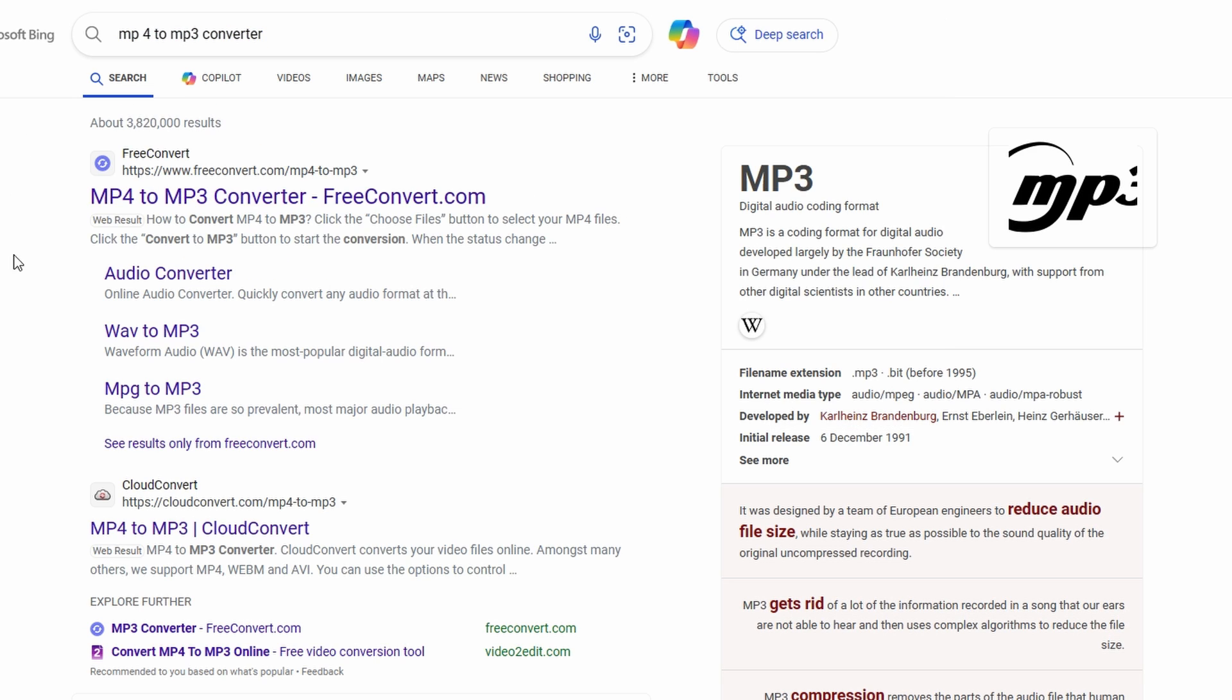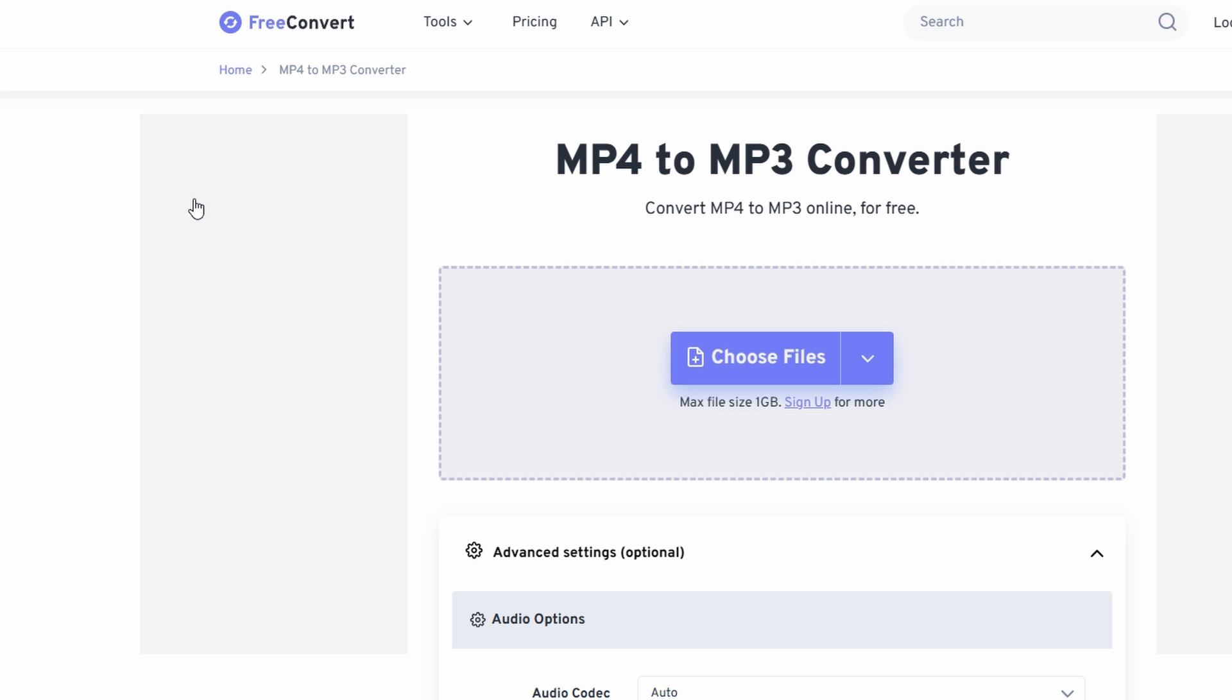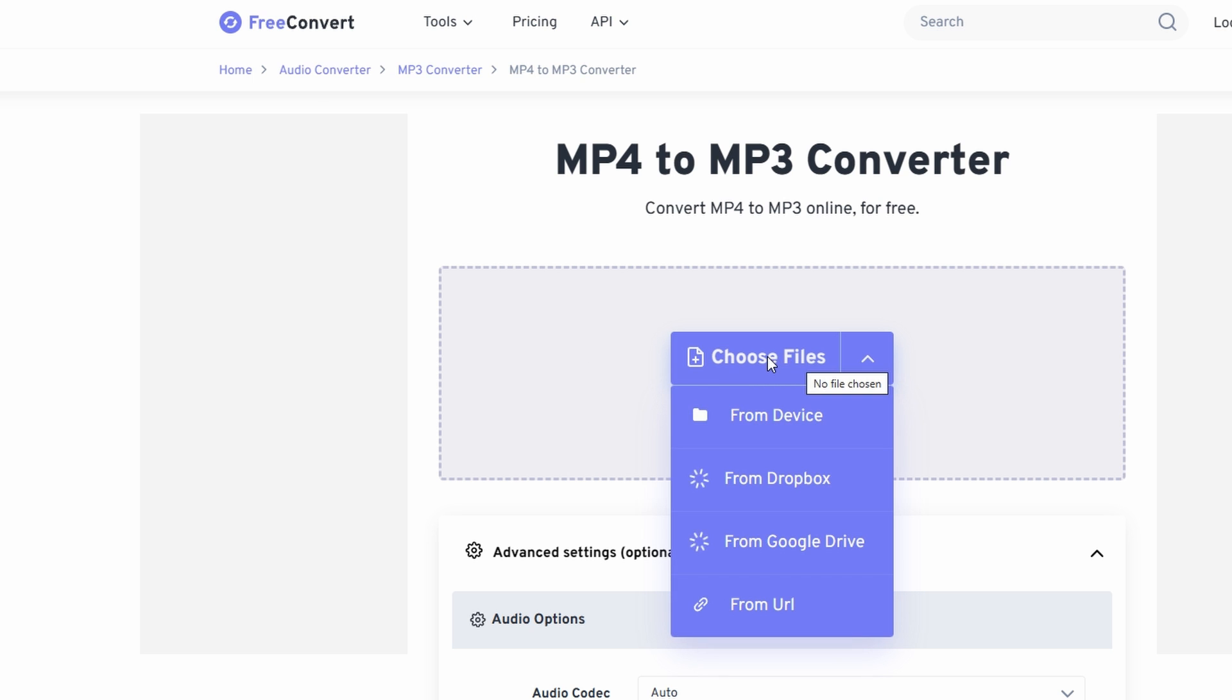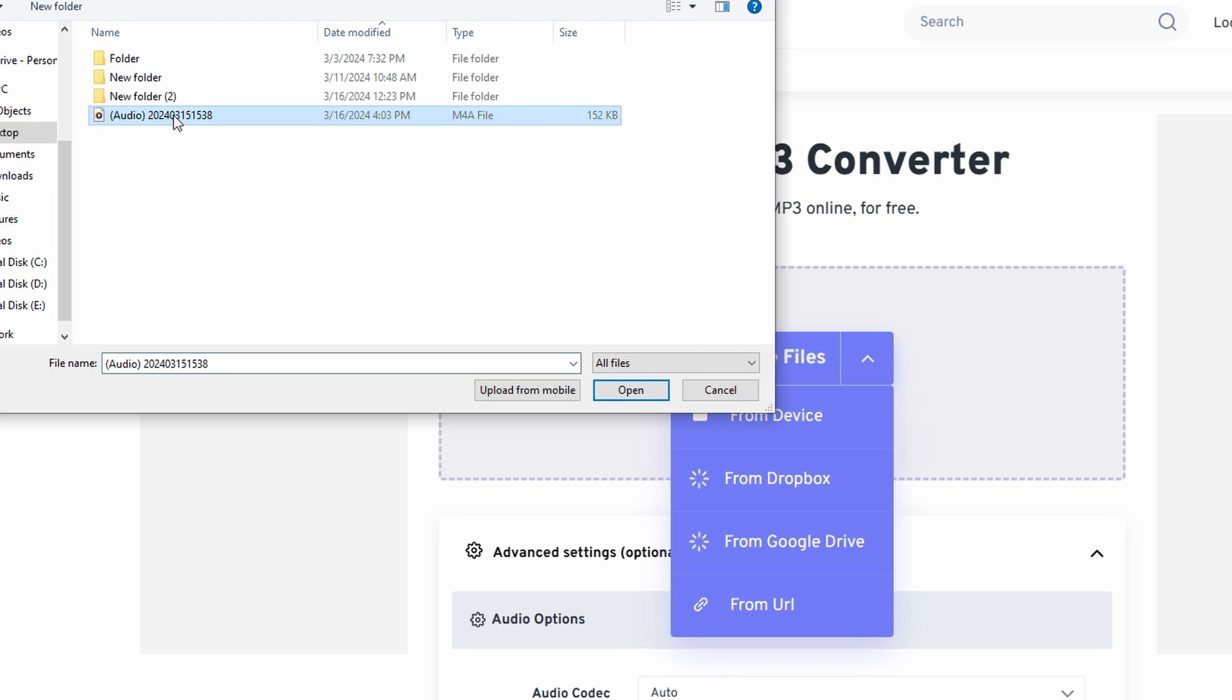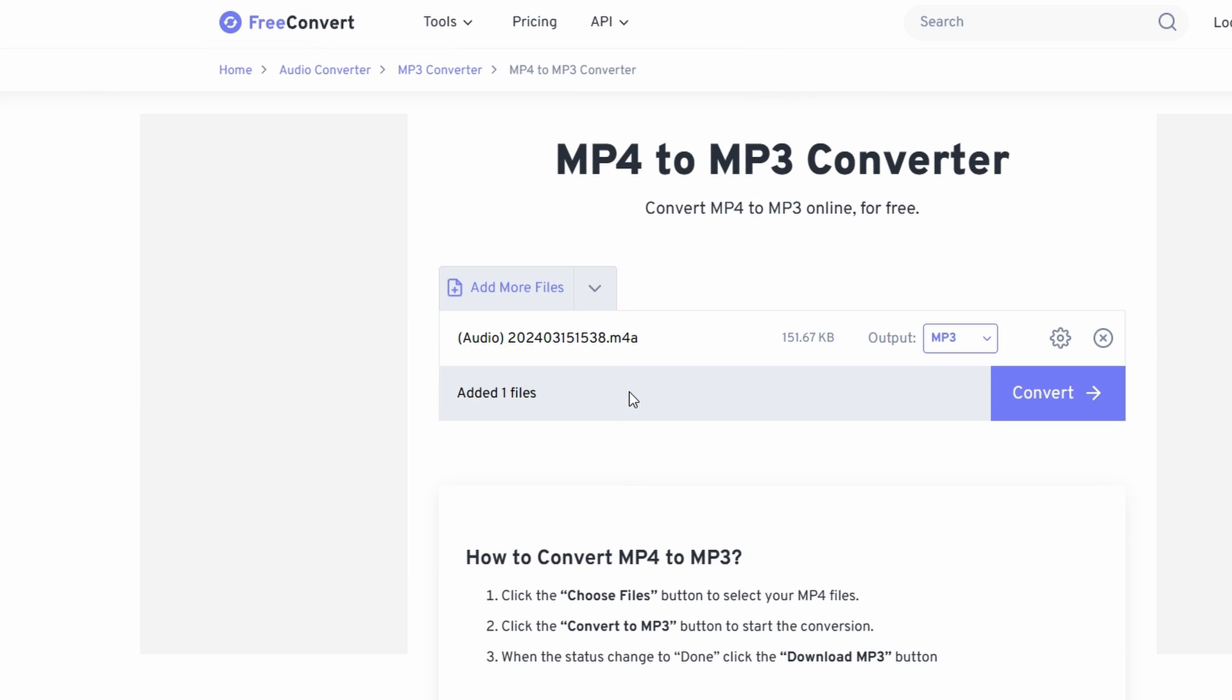Choose a reliable free MP3 converter website. Click on the select file option and choose the audio file you want to convert from Clipchamp.